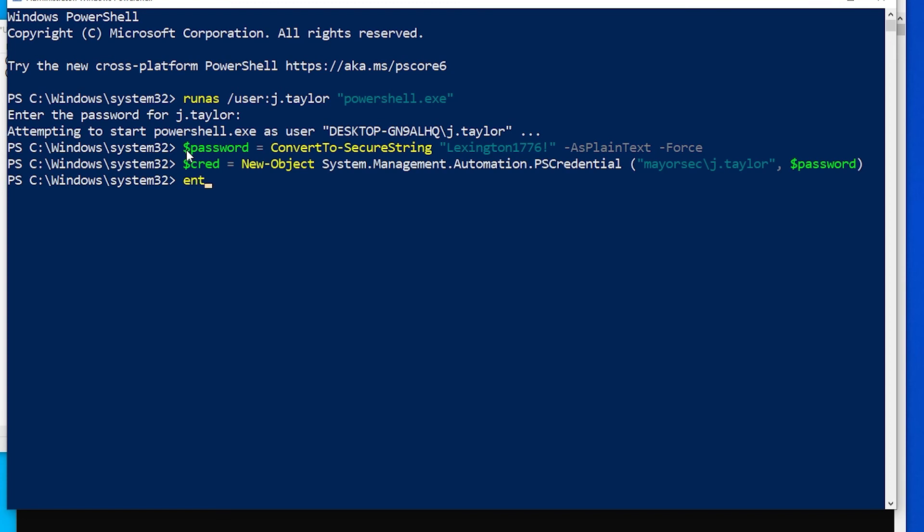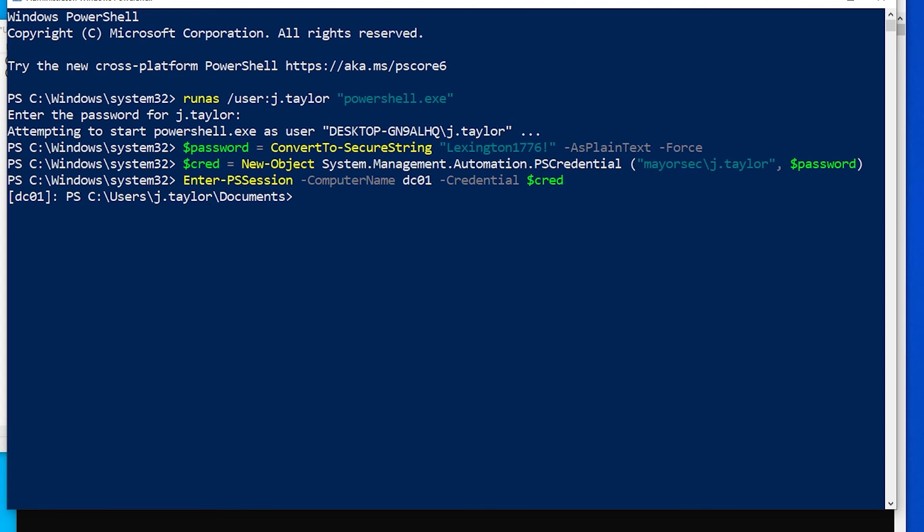Now if we do enter PS session, computer name DC01, and if we do credential cred, we'll see that we now have access to DC01.